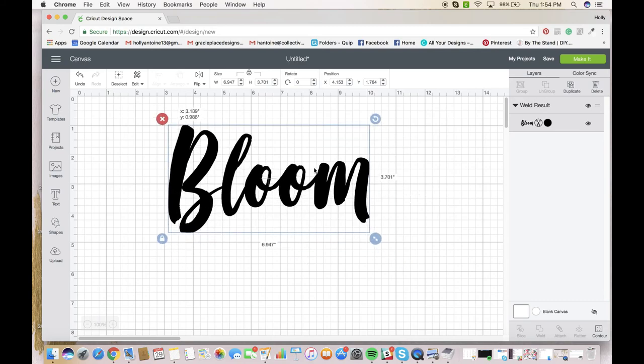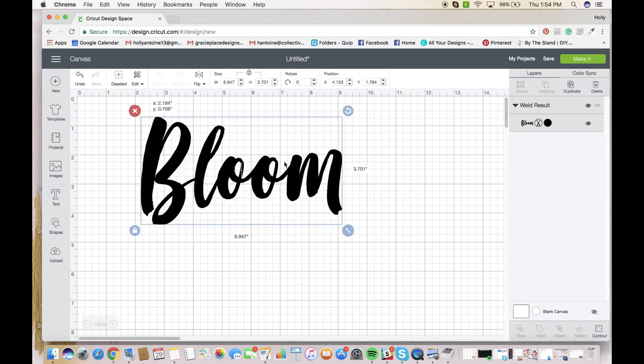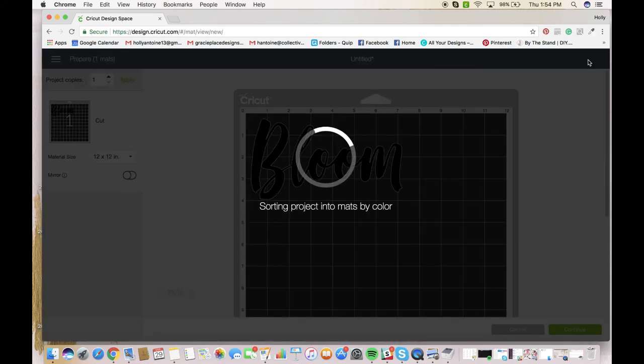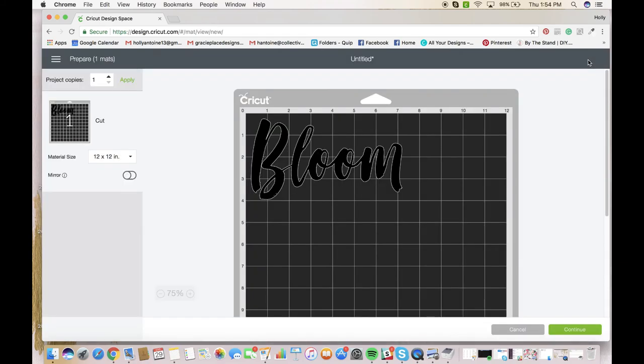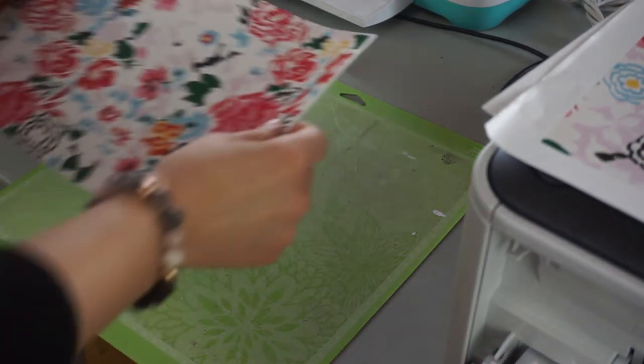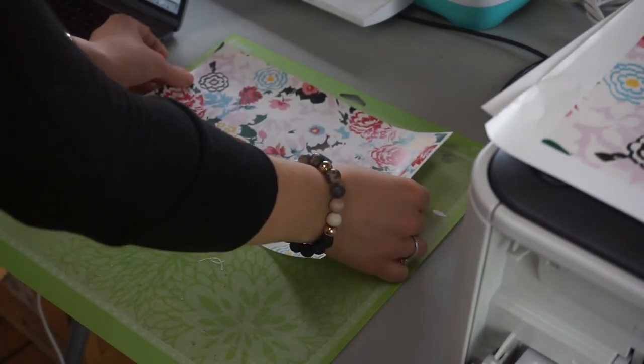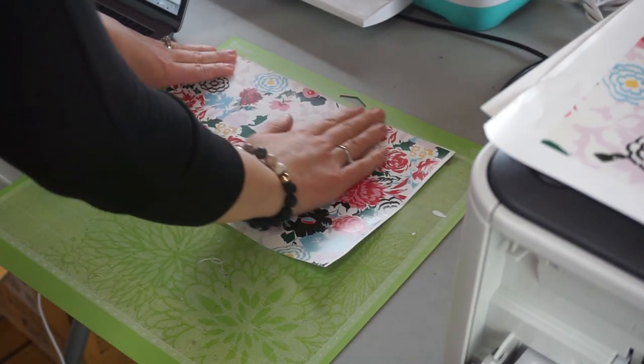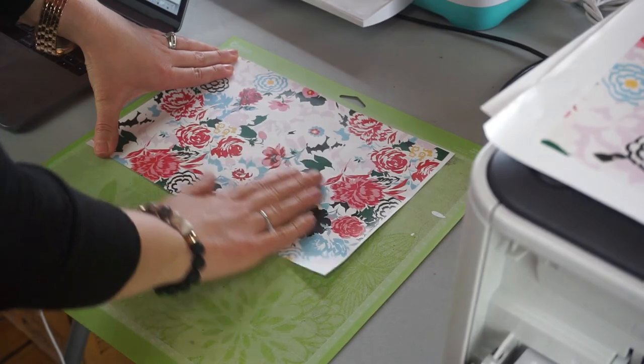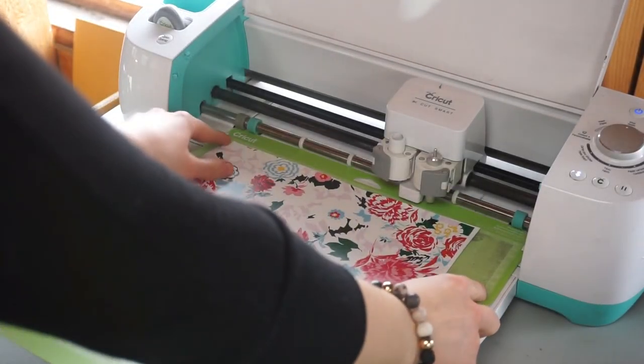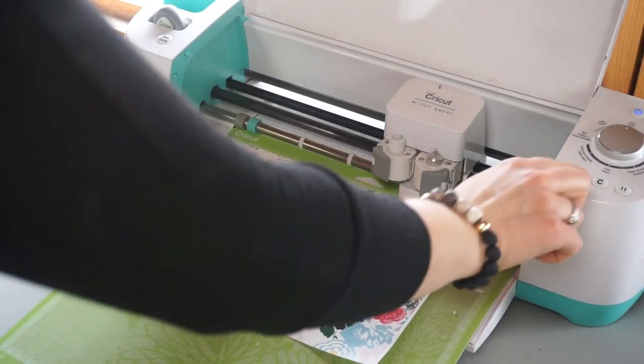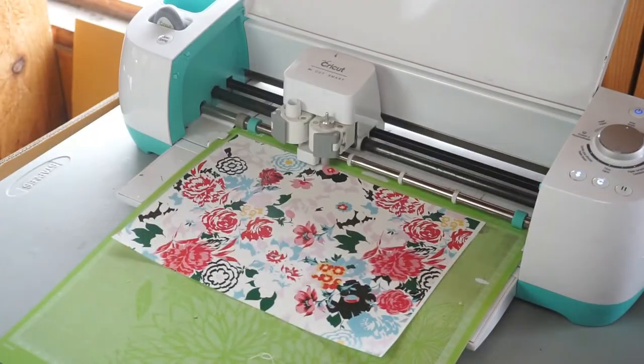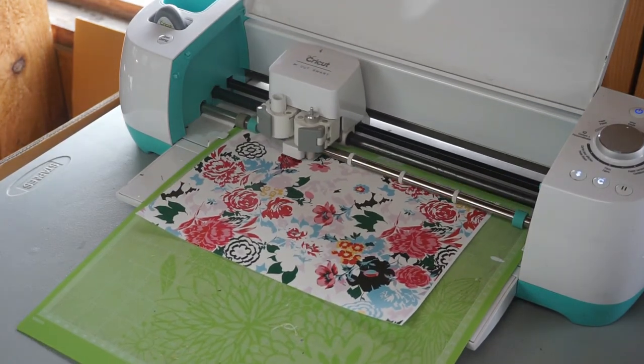And then what we're going to do is we are going to cut this. So we're going to go to make it. So we're going to take our LP vinyl and we're going to lay it down on our Cricut cutting mat, smooth it out so it's nice and smooth, feed it into our Cricut, and it's going to cut out the word for us.